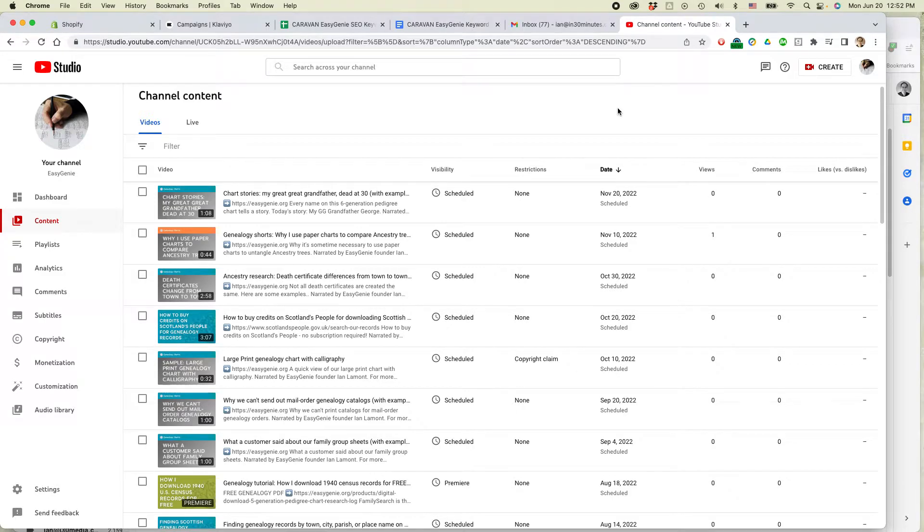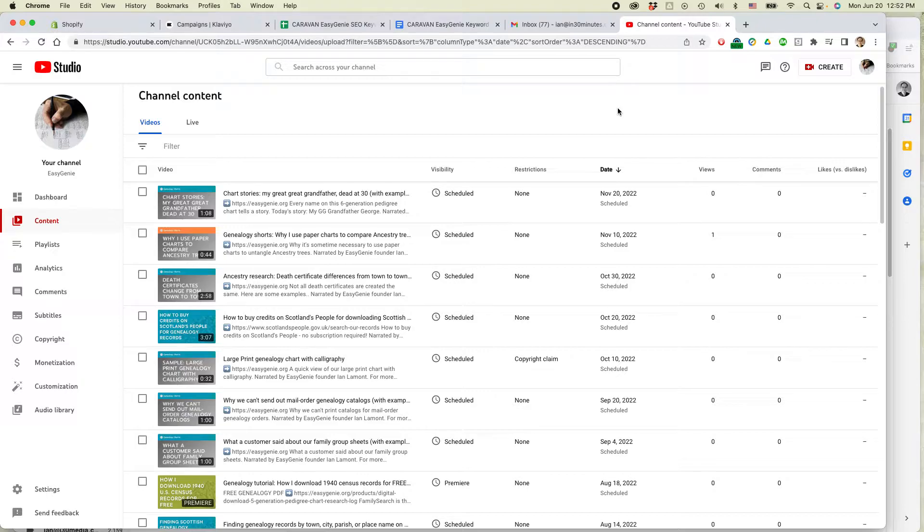This is Ian from Lean Media. Today I'm going to be doing a special video on how to dispute a copyright claim on YouTube. If this video helps, please take a moment to like it and follow me. Let's get started.